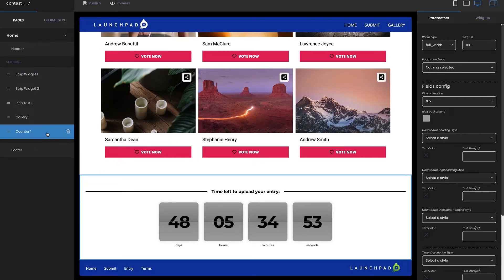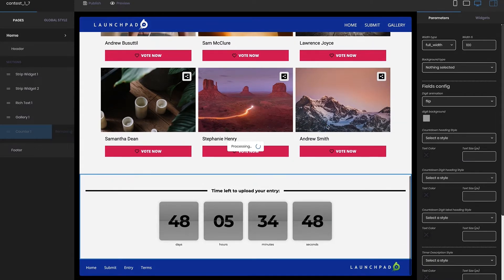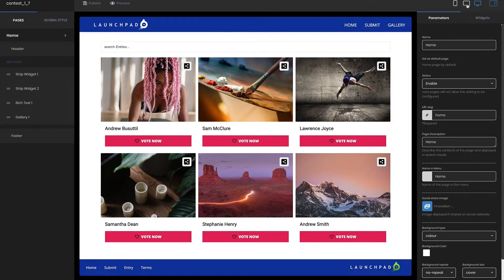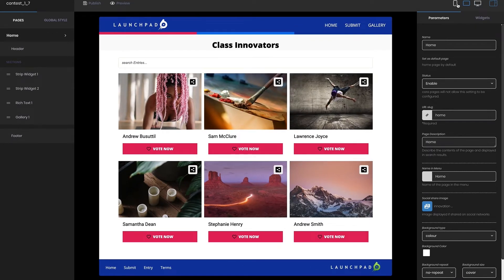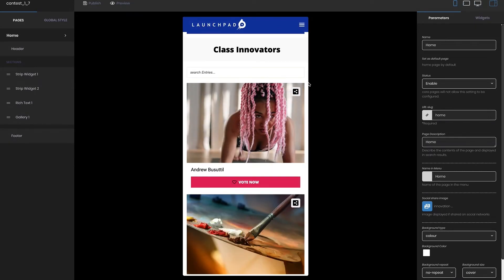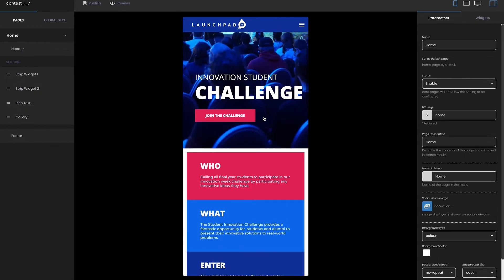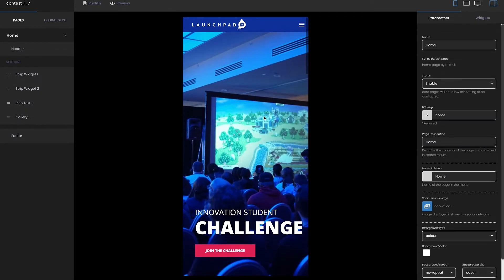Above the tabs on the right you will also have the opportunity to see what the pages look like in a tablet or mobile view. The site is automatically set to be responsive, however further control of responsive behavior will be added in the future.